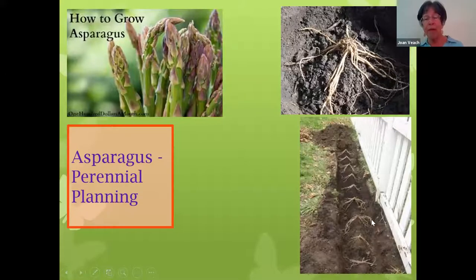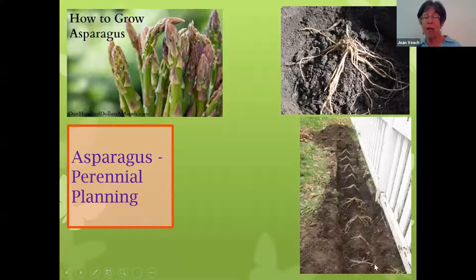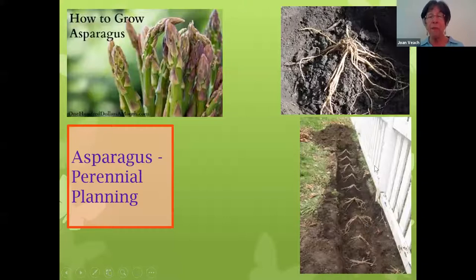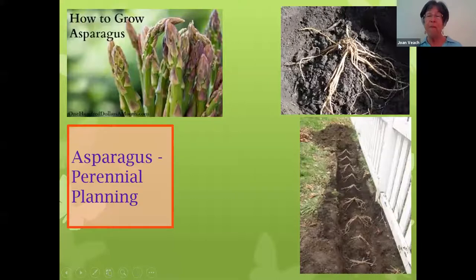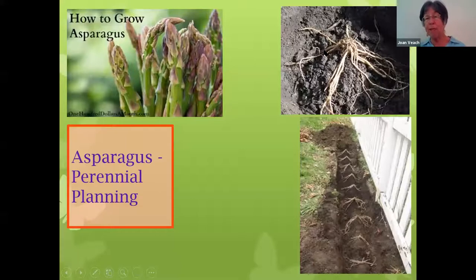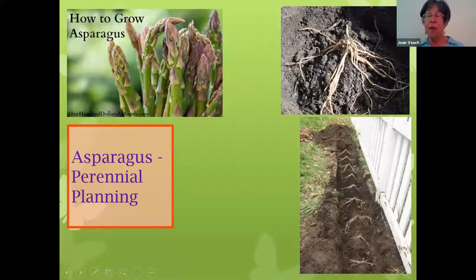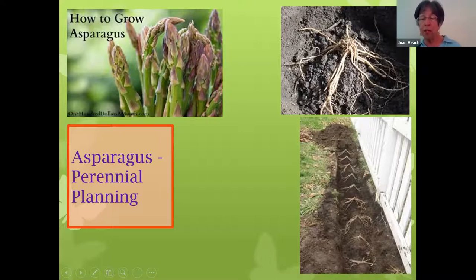What they recommend is you dig a deep trench, maybe 12 inches deep and 12 inches wide, put a lot of organic amendment like compost down in the bottom, then put your dirt back in. When we buy asparagus, usually we buy roots. Mound the dirt up in the middle so the roots have a nice comfortable place to sit. The center part is called the crown, which is where the asparagus spears will grow. We want the crown just a couple of inches below the surface of the soil when we fill the trench back in.